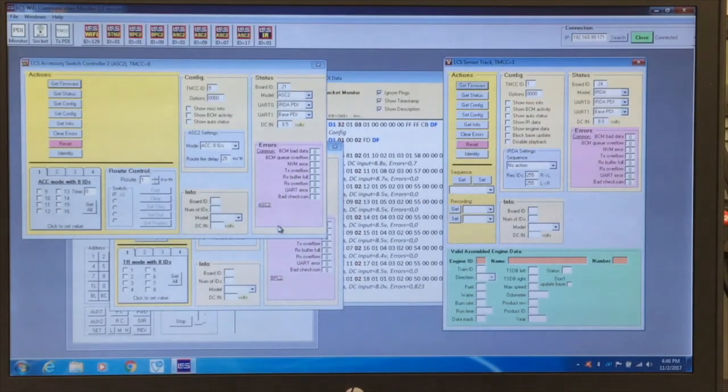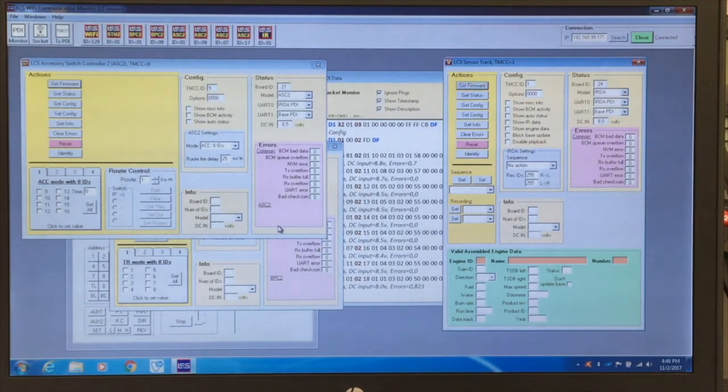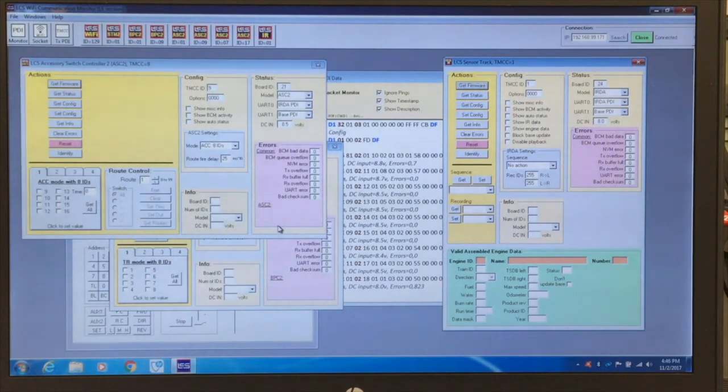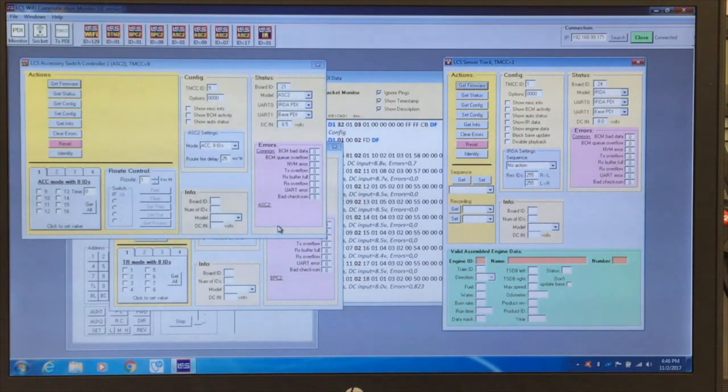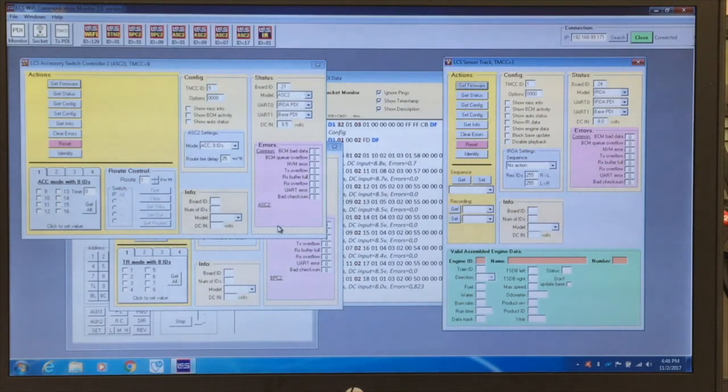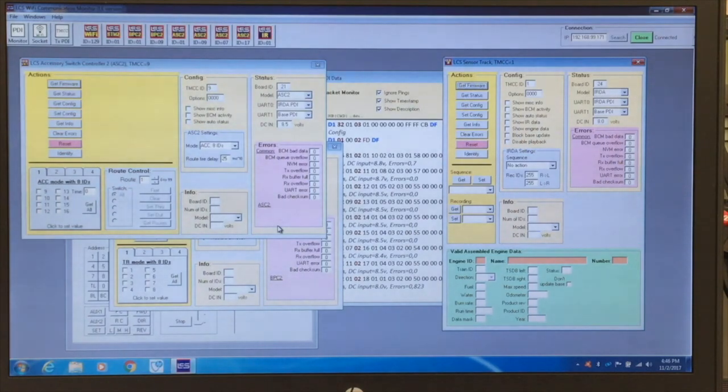That concludes our brief introduction to the LCS Wi-Fi monitor LE program. Please remember, this is a free utility offered without technical support. We look forward to the continued evolution of the layout control system and hope you find this utility useful. Until next time, happy railroading!